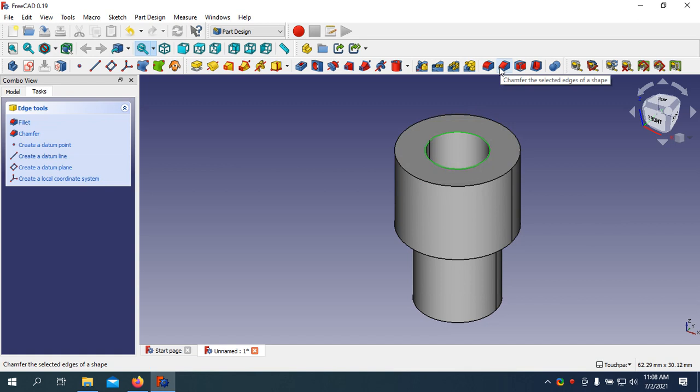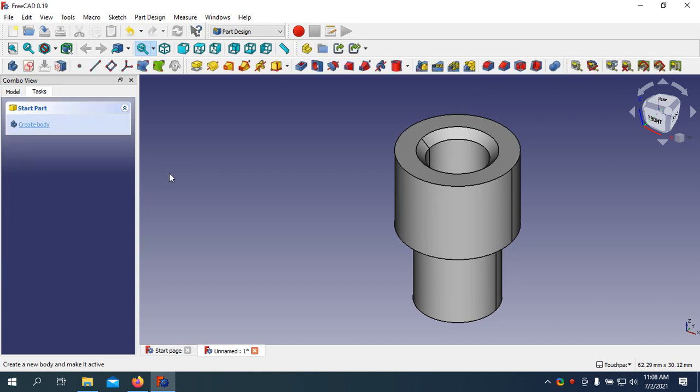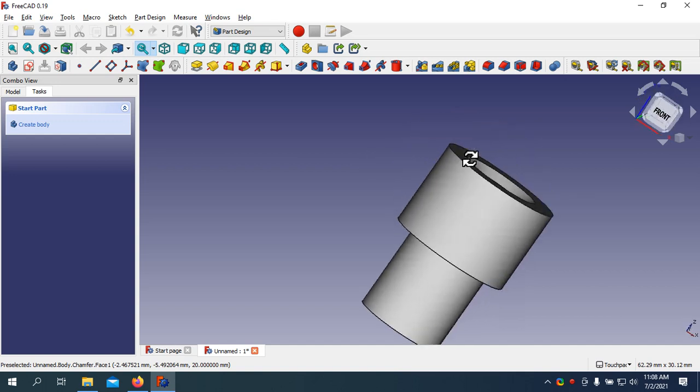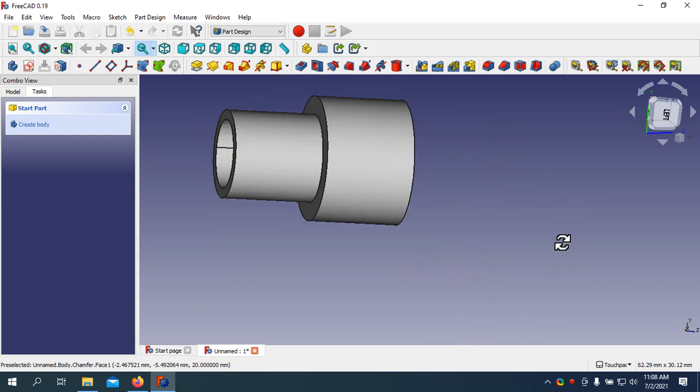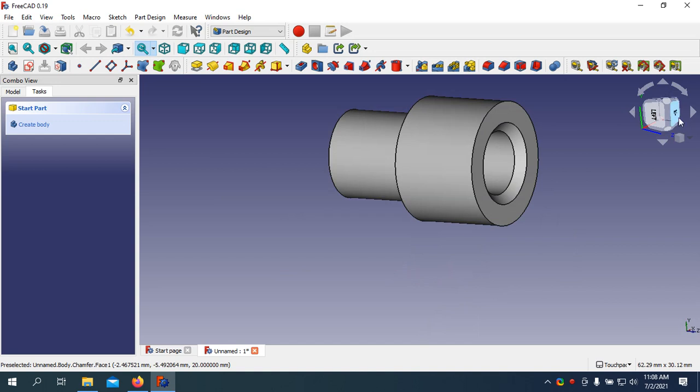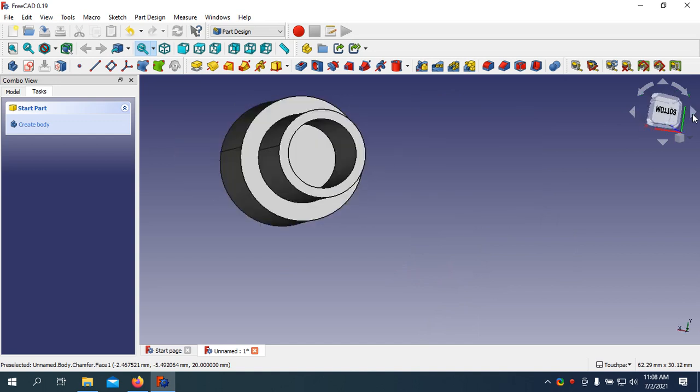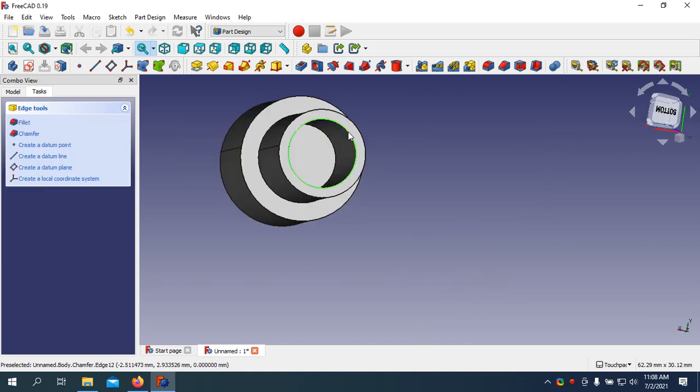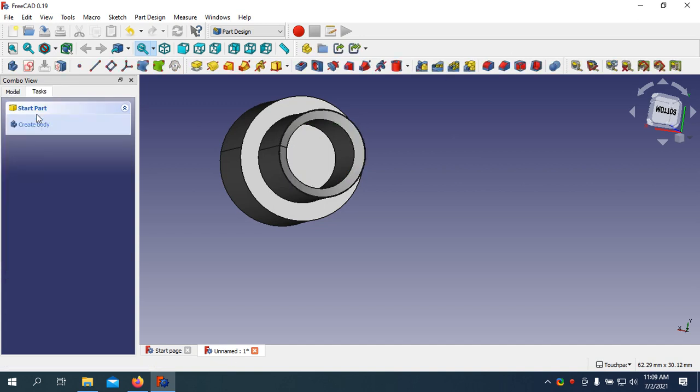I am going to add a chamfer here. It will be 1mm. Okay. Press the Alt key, turn upside down. You can turn using this one and select here. Do the same. Okay.